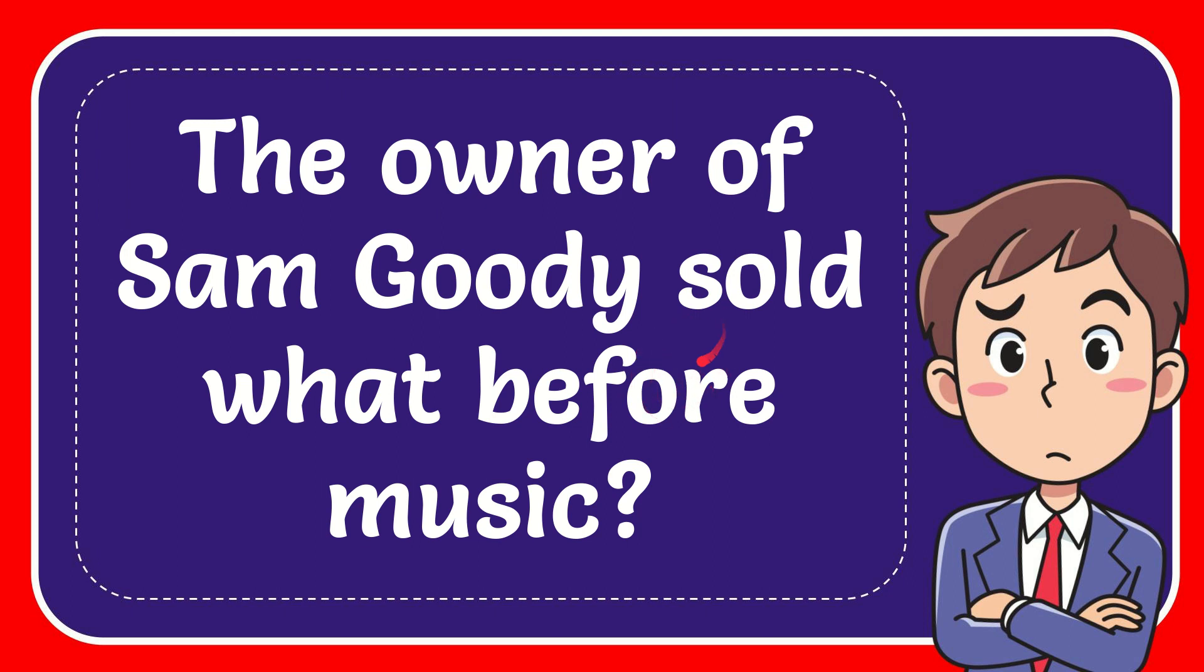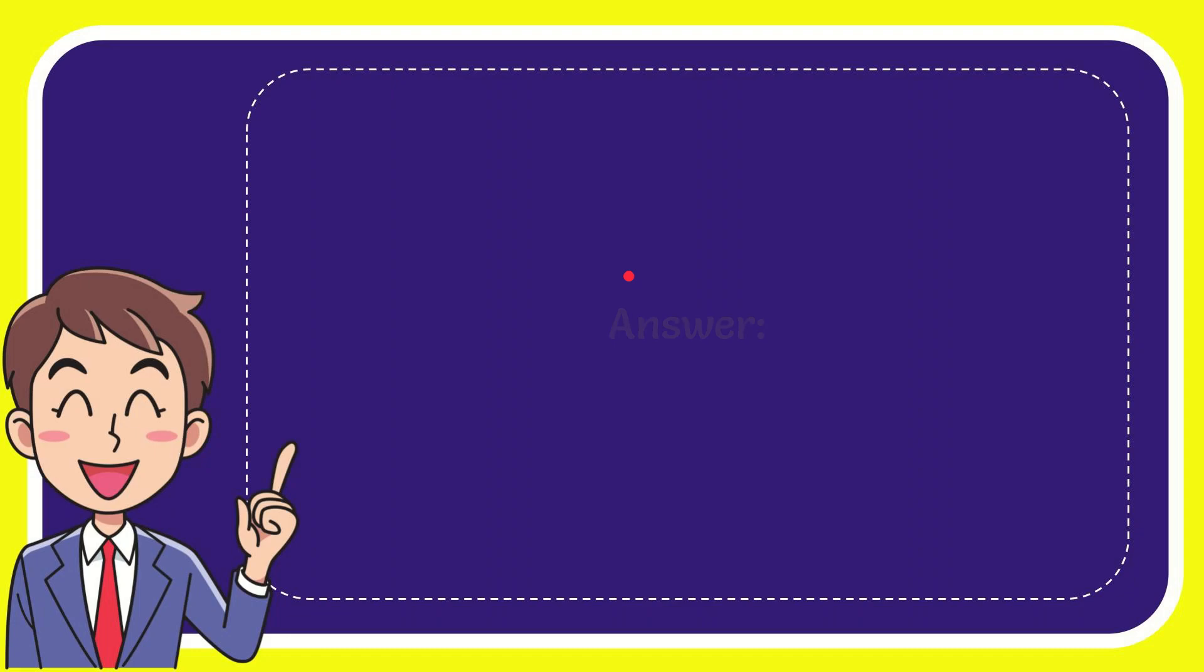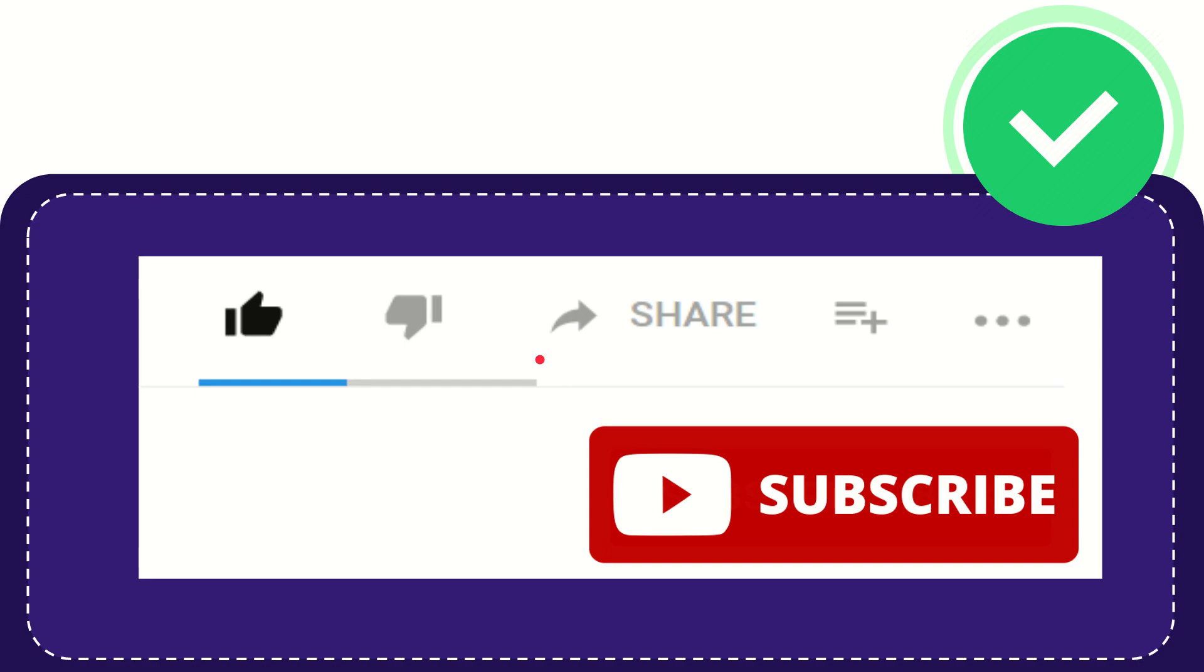In this video, I'm going to give you the answer to this question: The owner of Sam Goody sold what before music? The answer is toys. That is the correct answer - toys.